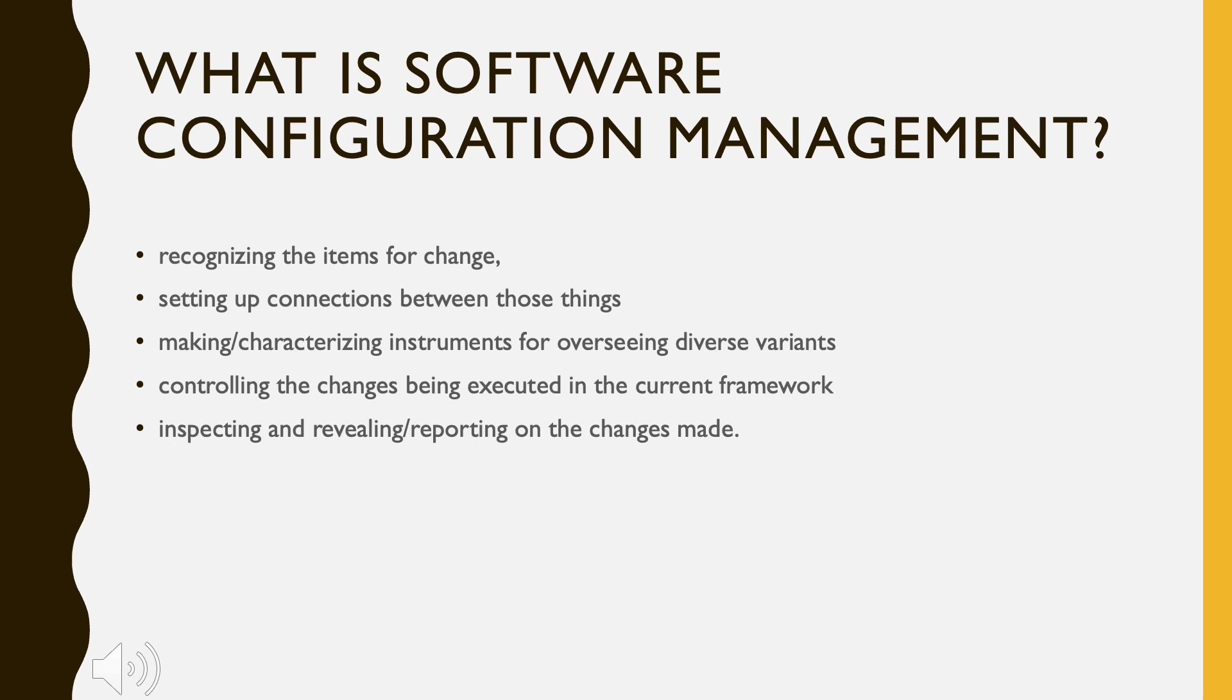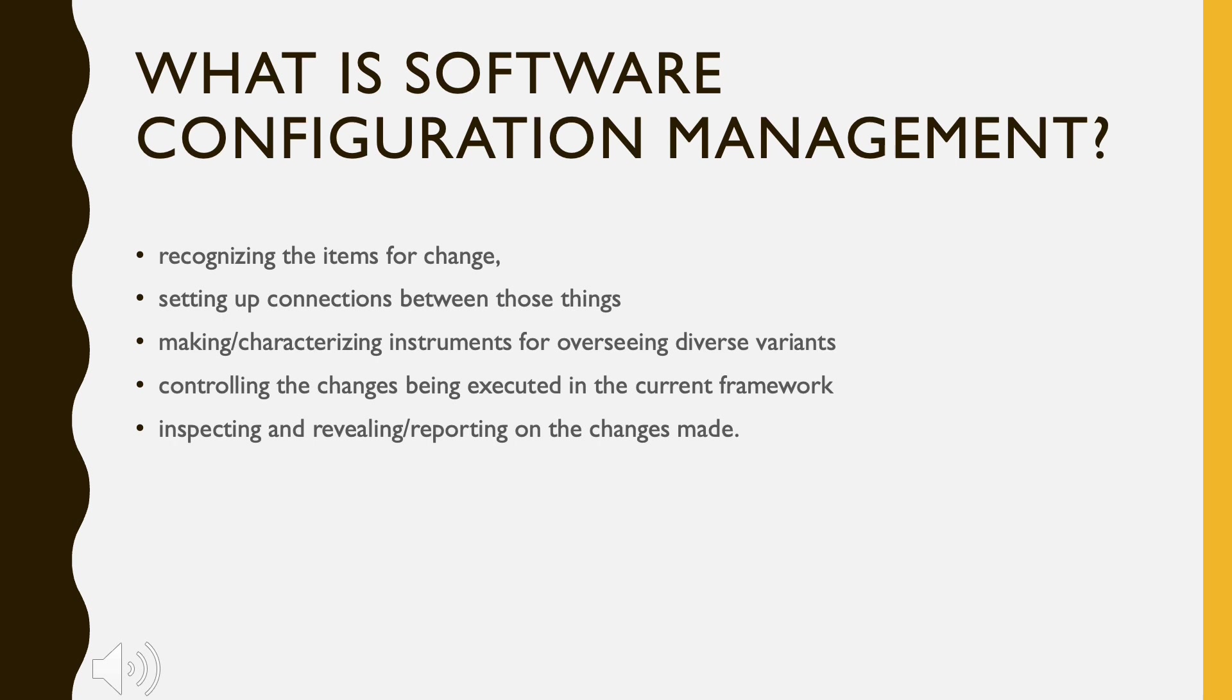It controls the changes being implemented in the current framework, inspecting and revealing reporting on the changes made. It is essential to control the changes because if the changes are not checked legitimately, they may wind up undermining a well-run programming. In this way, SCM is a fundamental piece of all project management activities.